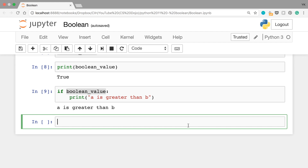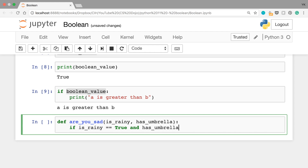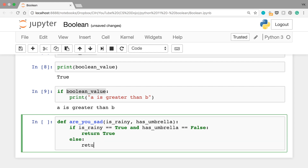So when should you use boolean values? They're basically useful when you want to do some complex logical operations. Let's say you want to write a function called are_you_sad(), which takes two boolean arguments: is_rainy and has_umbrella. You want to return True and indicate that you're sad if it's raining and you don't have an umbrella — so return True only when is_rainy is True and has_umbrella is False. You could write this function as: if is_rainy == True and has_umbrella == False: return True, else: return False.